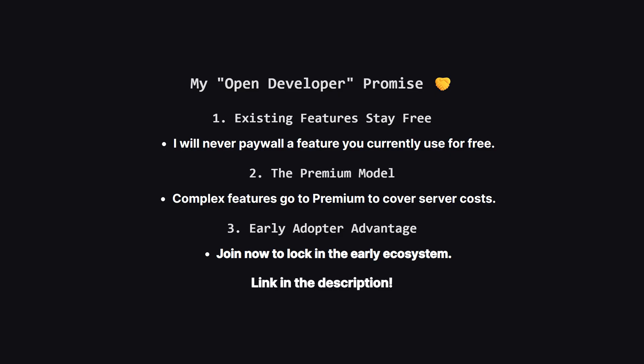I also want to be totally transparent. I am an indie developer, so I'm committed to keeping current free features free forever. As the app grows and I add more advanced features like CloudSync, those will be part of a premium plan to help cover my costs. If you join now, you get to be part of the community early on. Now let's get back to the code and see how we implement that dynamic programming table we talked about.